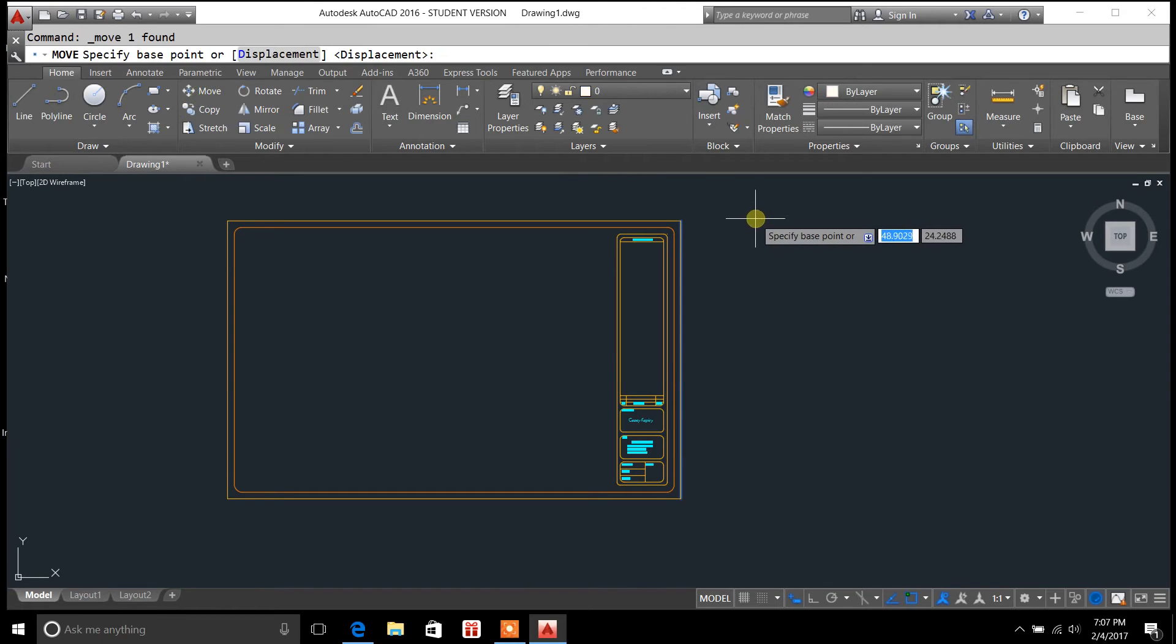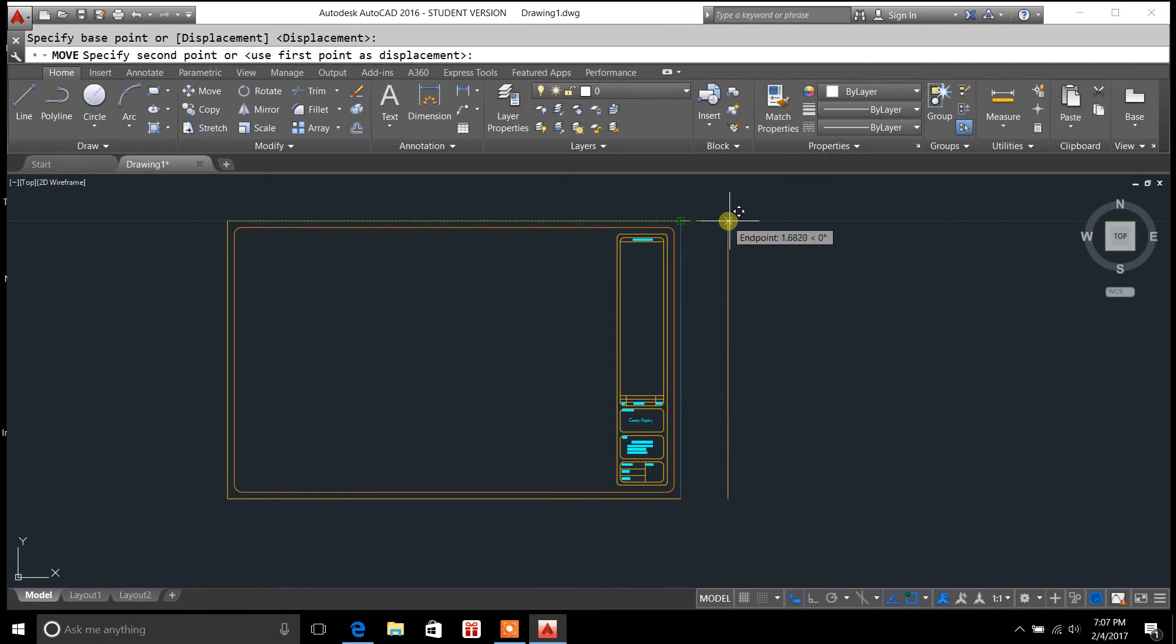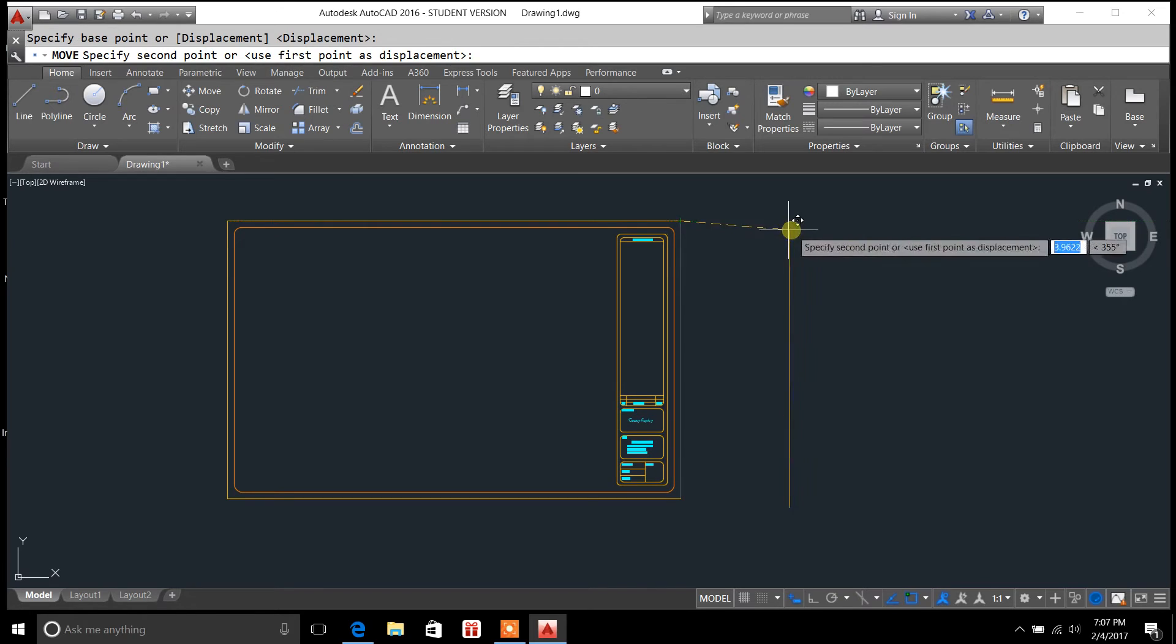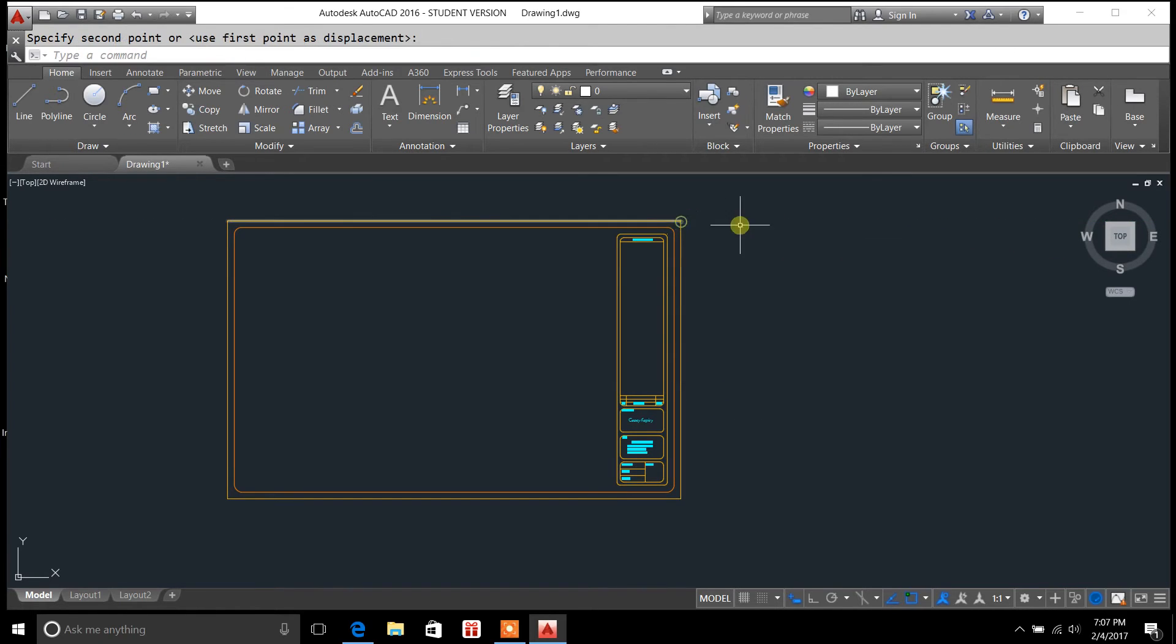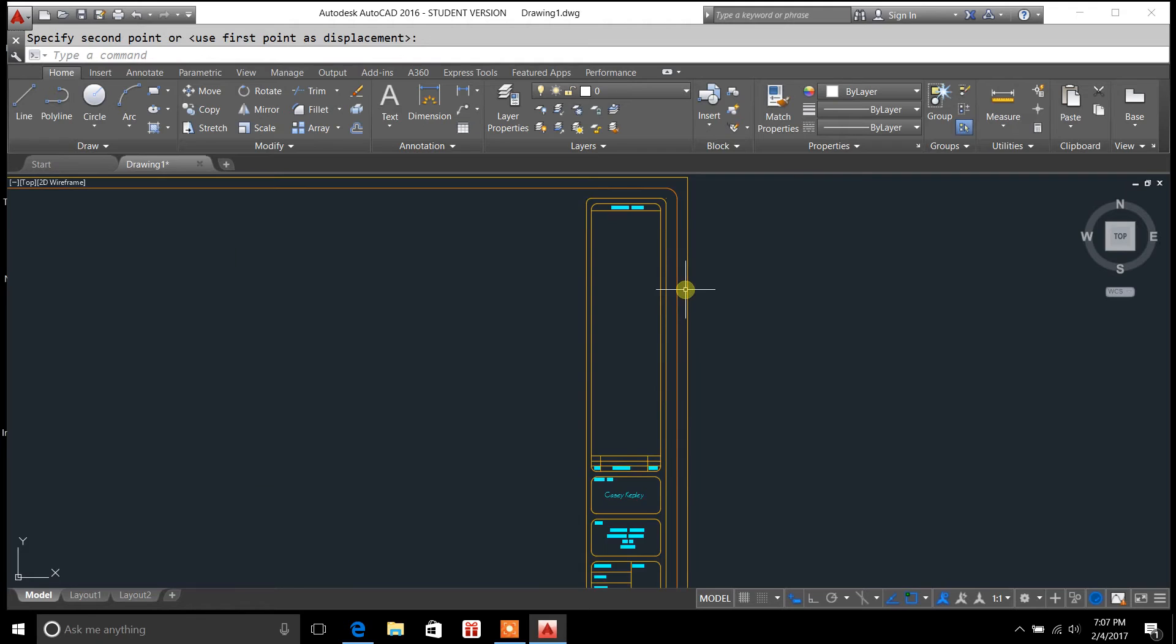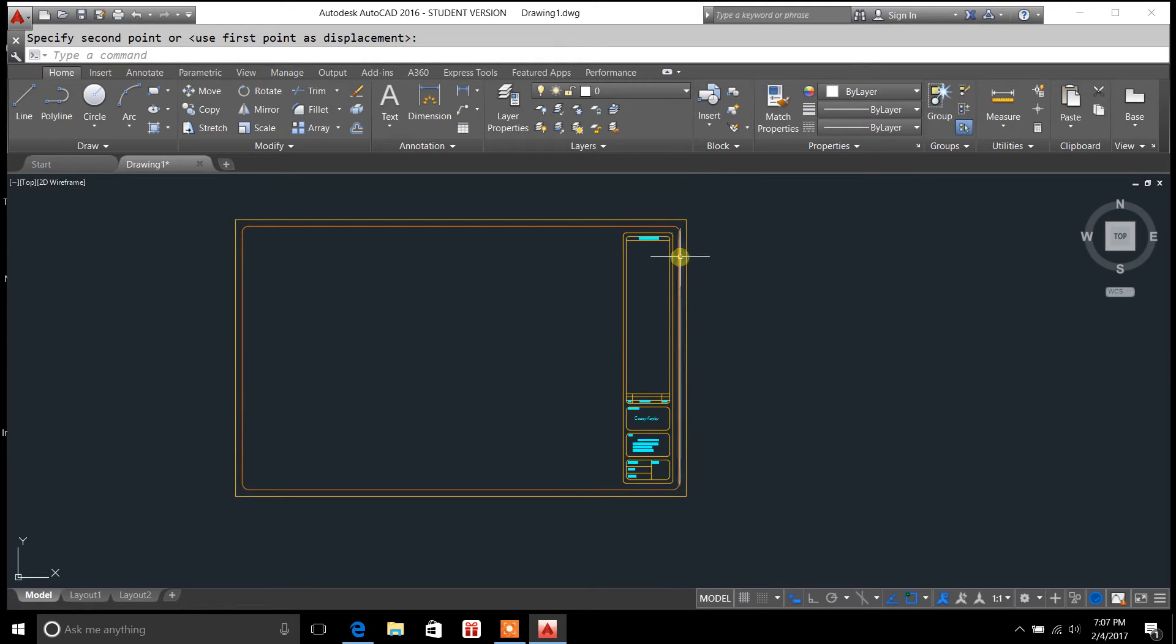So if I click on move again, and I highlight here and drag, it's only going to move this one item, or this one object, instead of the whole thing. And that's how you explode a block.